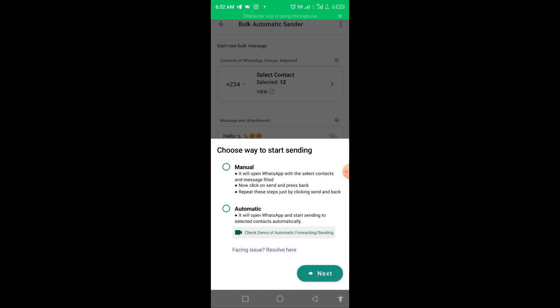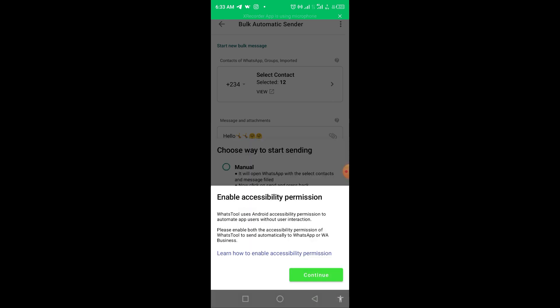There are two types of sending: Manual and Automatic. If you pick Manual, you have to press 'Send' one by one as each message goes. If you click Automatic, the app sends messages one by one automatically. Click on Automatic, then choose where to start sending, and click Next.